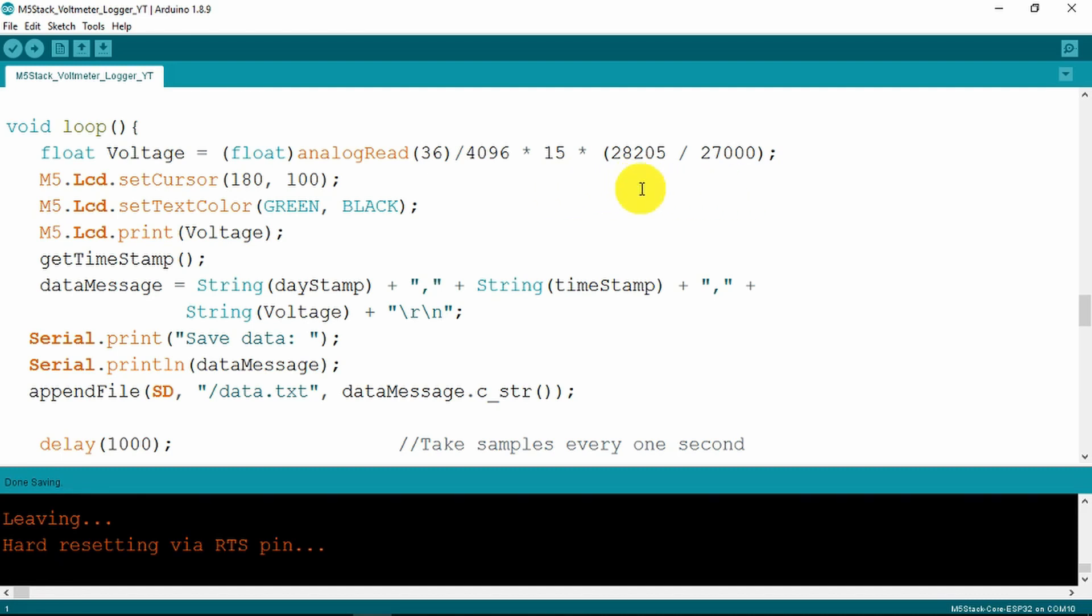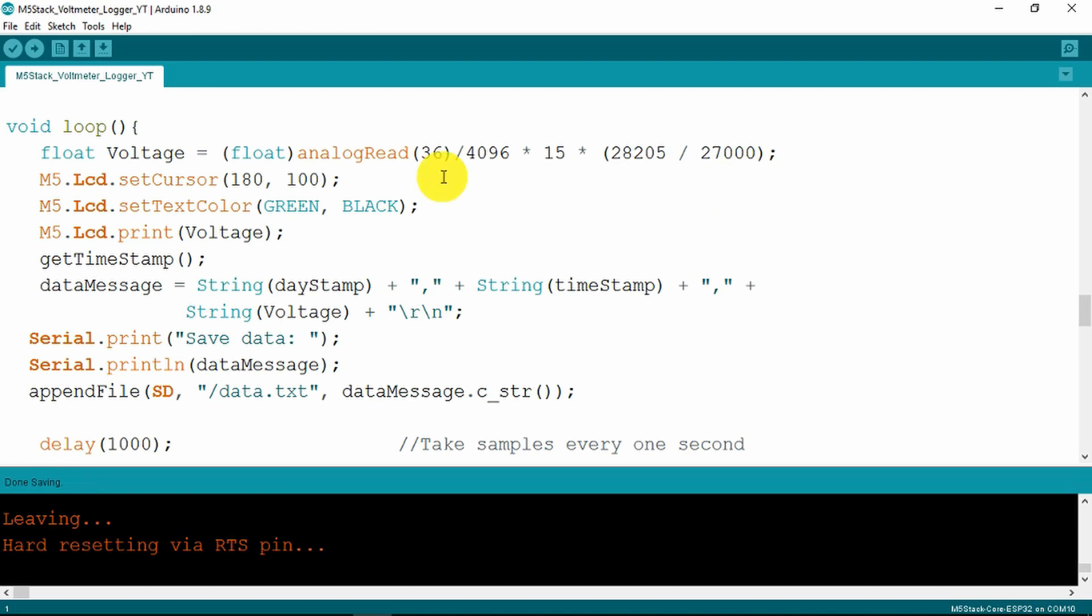The exact value of the resistor needed to get that voltage range is 28,205. Clearly there's no value near that which is why I put a variable resistor in. Normally you would use a preferred value which would be 27k. Move our cursor and print the voltage on the screen.